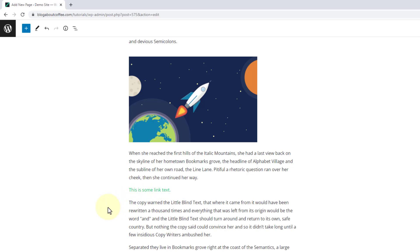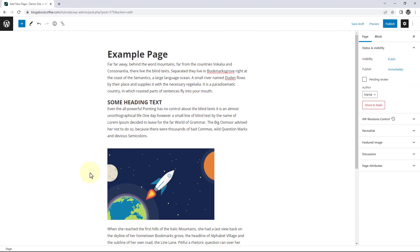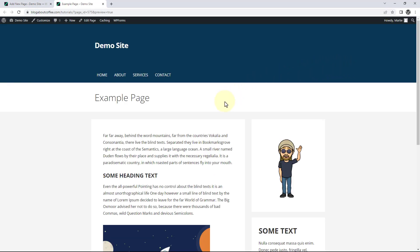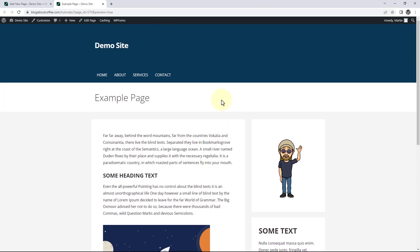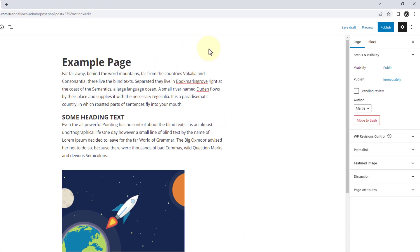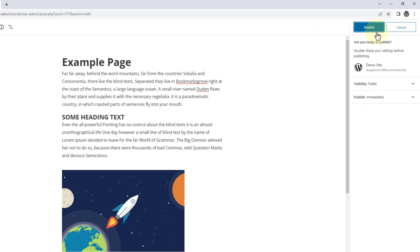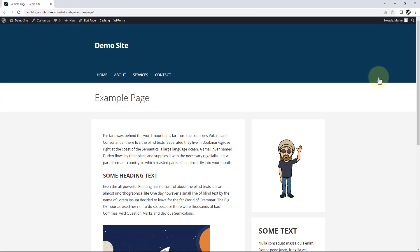And as we can see when we add a link it'll change the color of the text in the editor. Then once we've added any content we want to our page we're going to want to preview it before we hit publish just to make sure everything looks the way we want it to. So to preview our page we just need to click where it says preview in the top right, and then click preview in new tab. Now we just want to make sure everything looks the way we want it to. Then when we're done we can close out of the preview again and make any changes we need to our content. Then once we're happy with everything we can publish our page — just click where it says publish in the top right, and then click publish again. Now we can click view page and we'll see that our new page is now live.